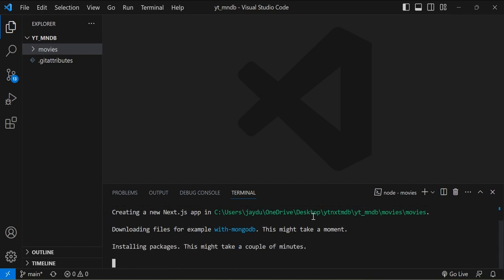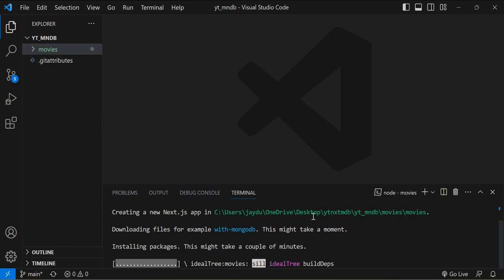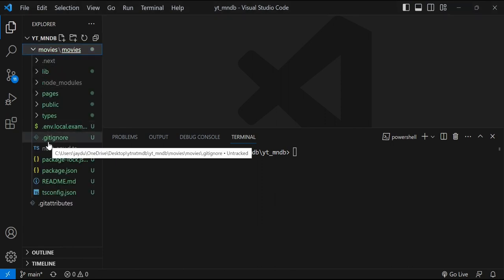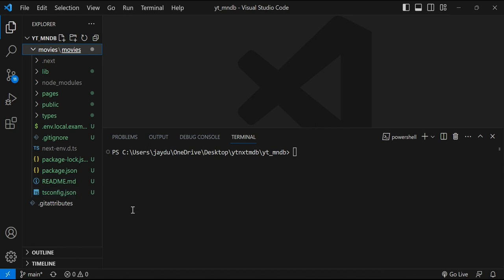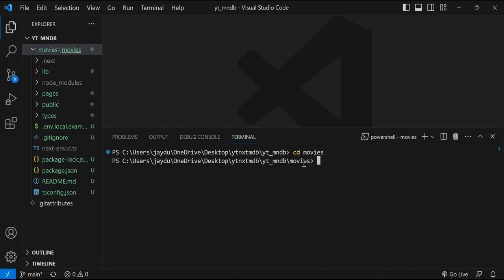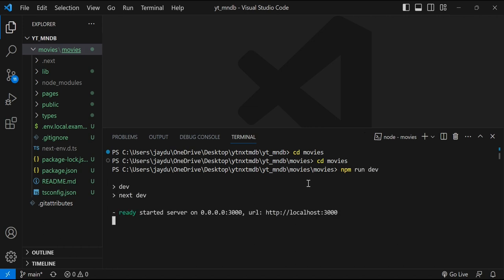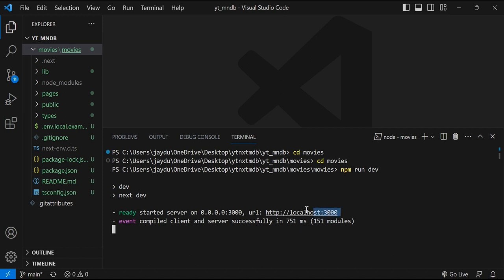It does take a few moments for the installation to finish. Now that we've finished the installation of our Next.js application, we can see that the necessary files have been installed. To run the app, I'll cd into the movies directory and type the command npm run dev and press enter. The Next.js application has started and it is running on localhost 3000, so I'm going to copy this link and launch my browser.